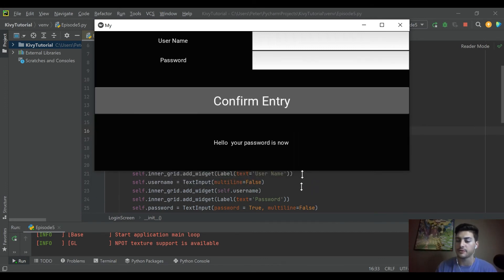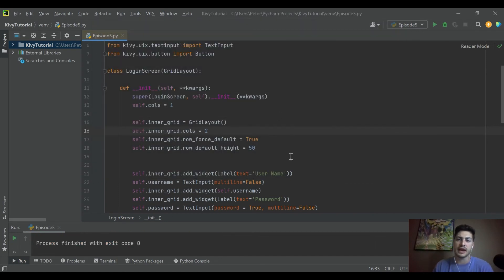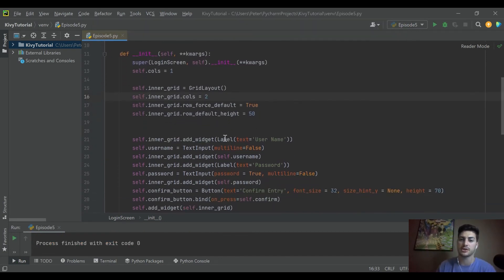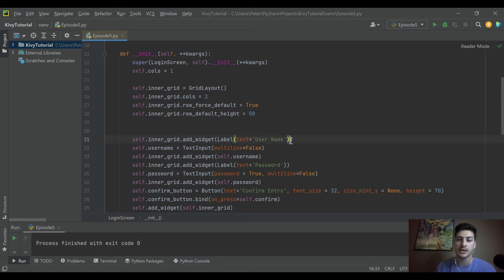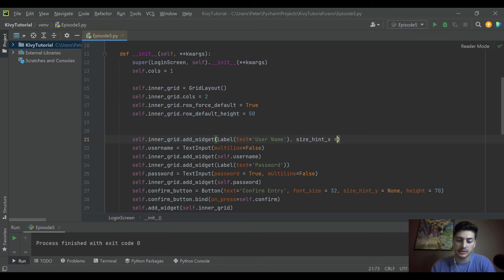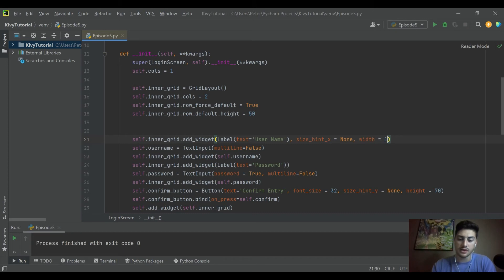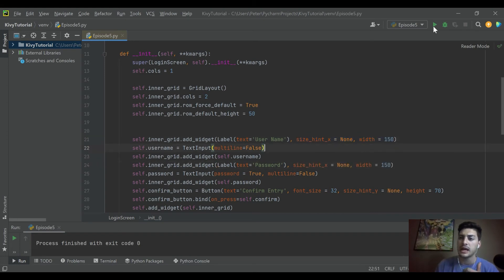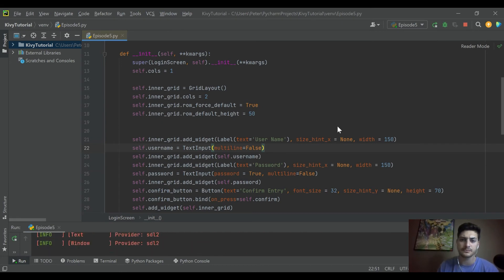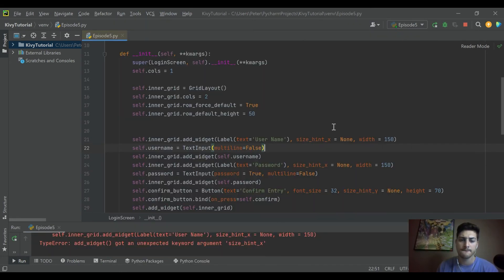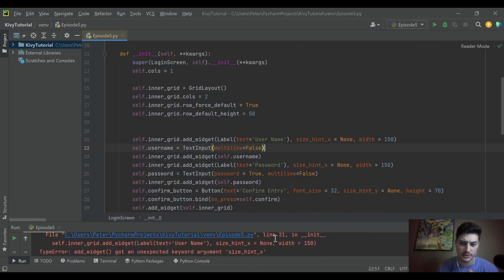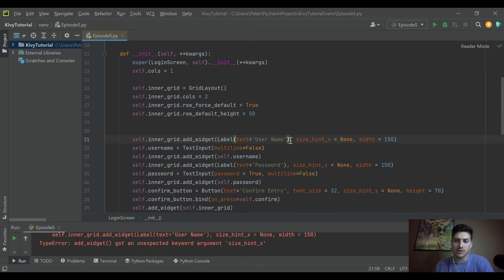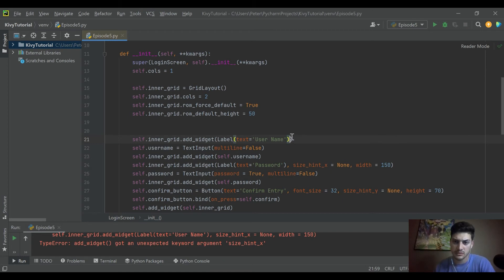We could now, to kind of show how that can be combined with the X direction, let's say we want to take just our labels and we want to give them size_hint_x none and we'll say the width of 150. I don't know exactly what this will look like but it should be close to what I'm picturing. So then we'll do the same thing for our password label and now when we run this guy... I spelled something wrong. Oh yeah, because that needs to be inside this guy.